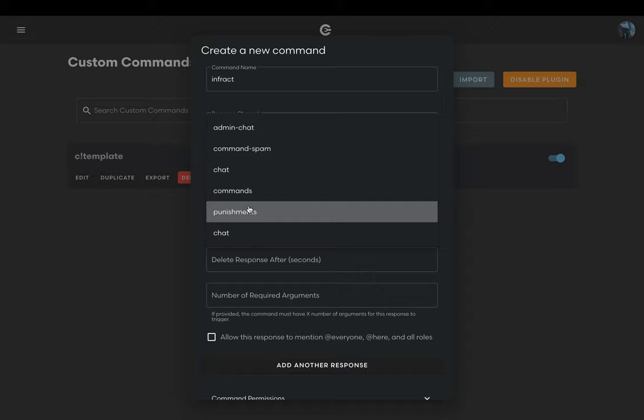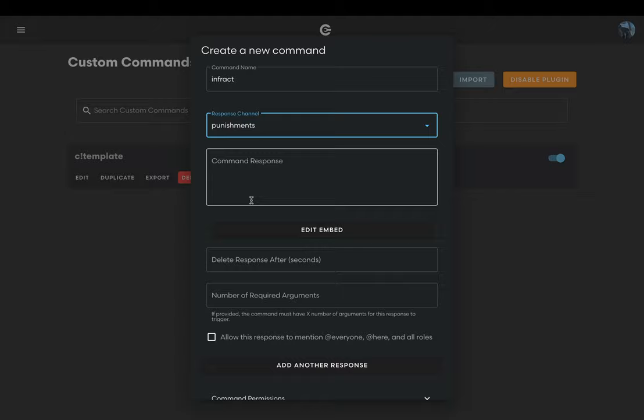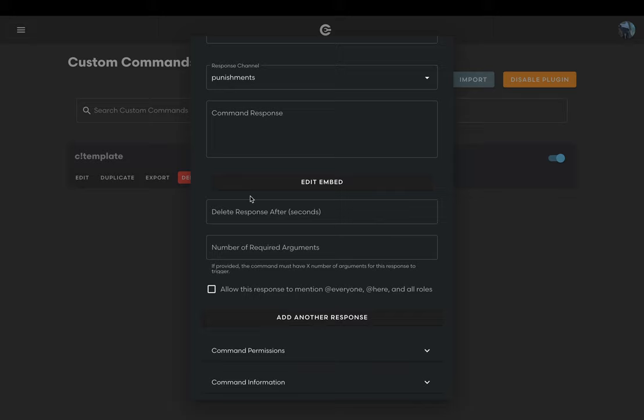For now we'll skip the command response channel. That'll be done later. The delete response after field is not needed for this command unless you want the infraction message to be deleted after a certain amount of seconds.